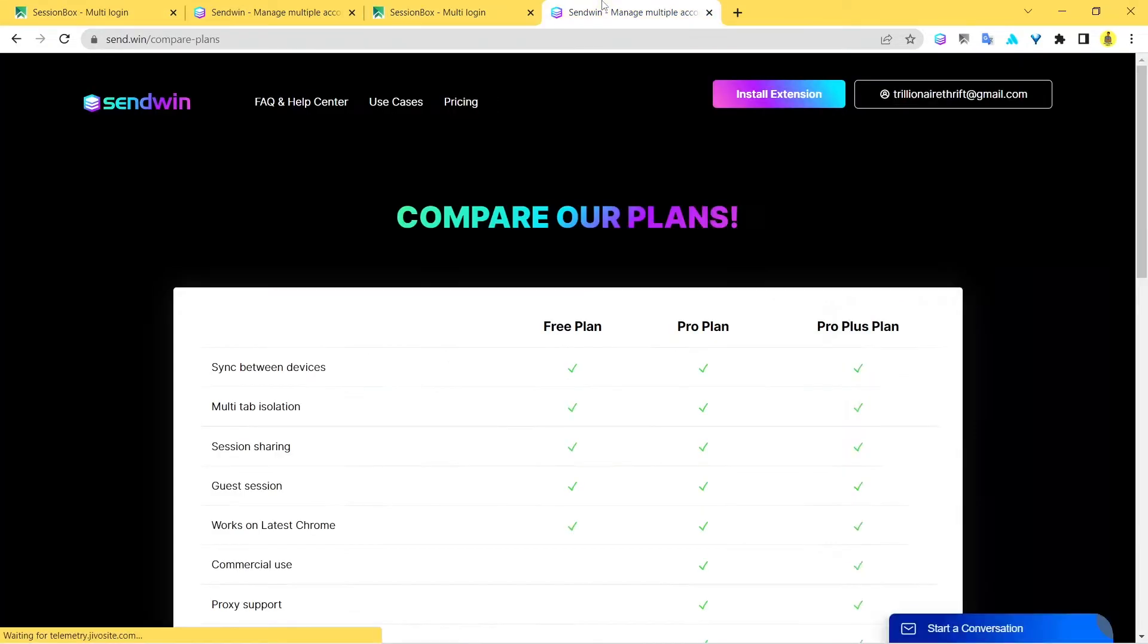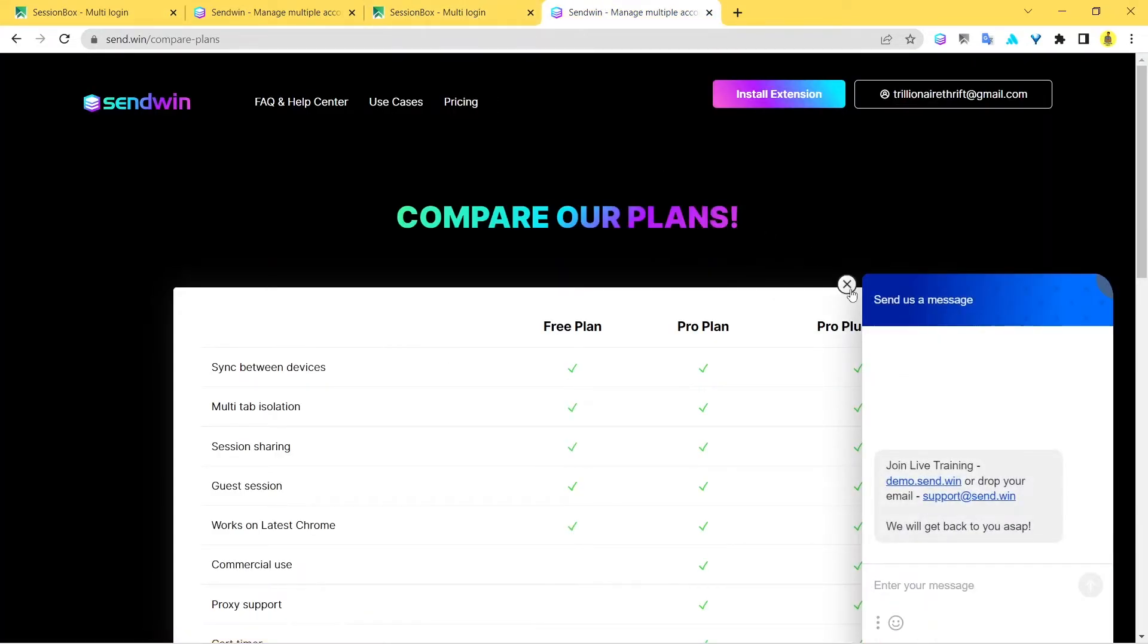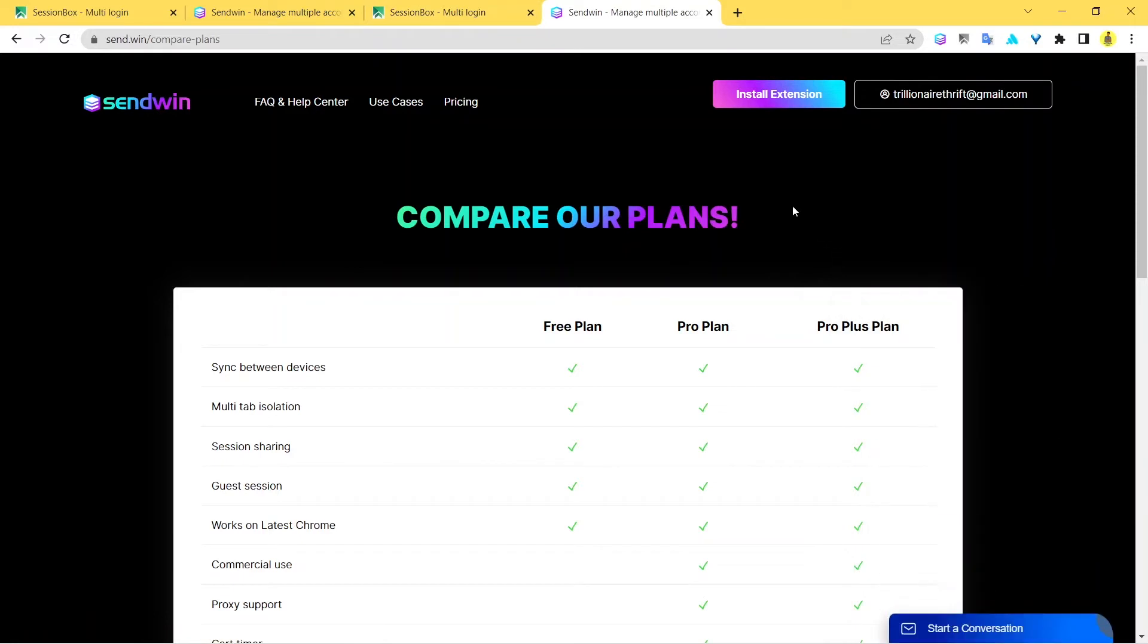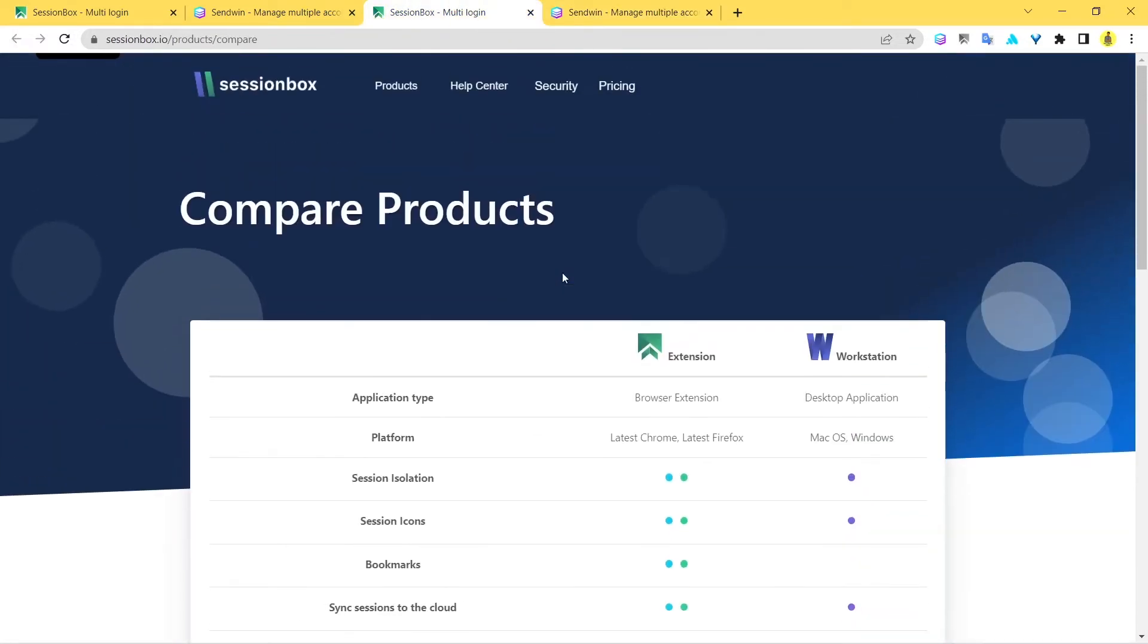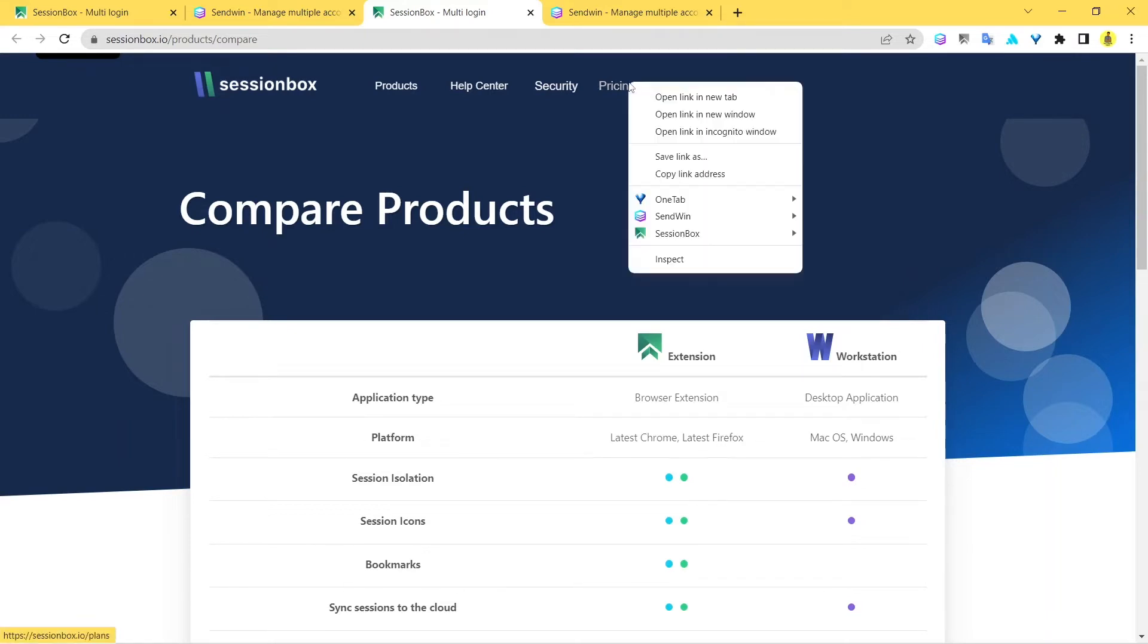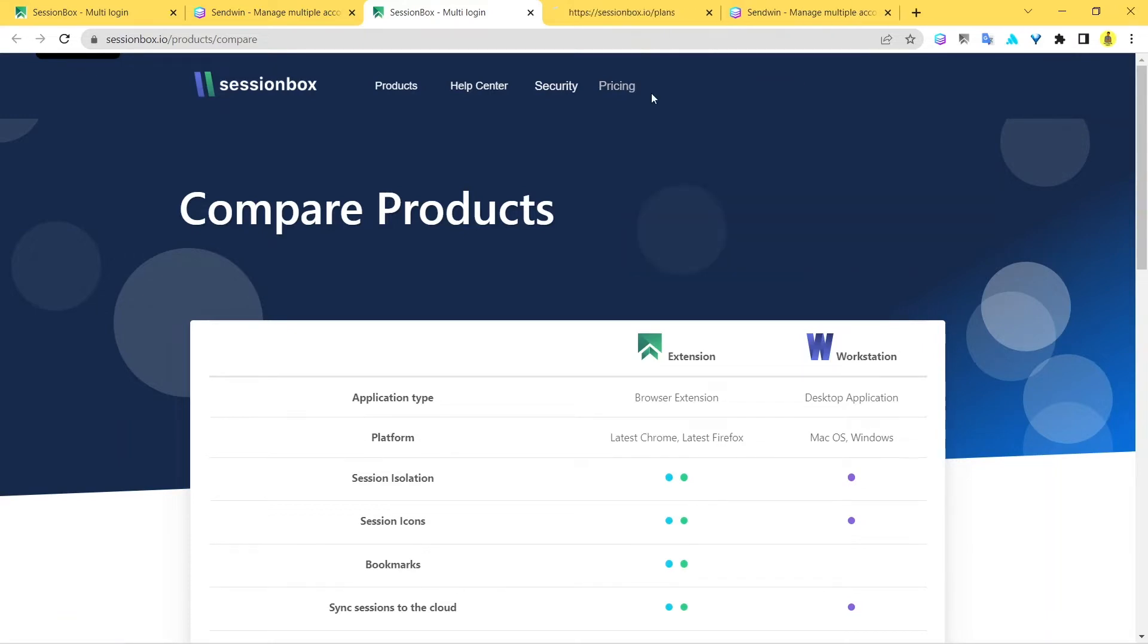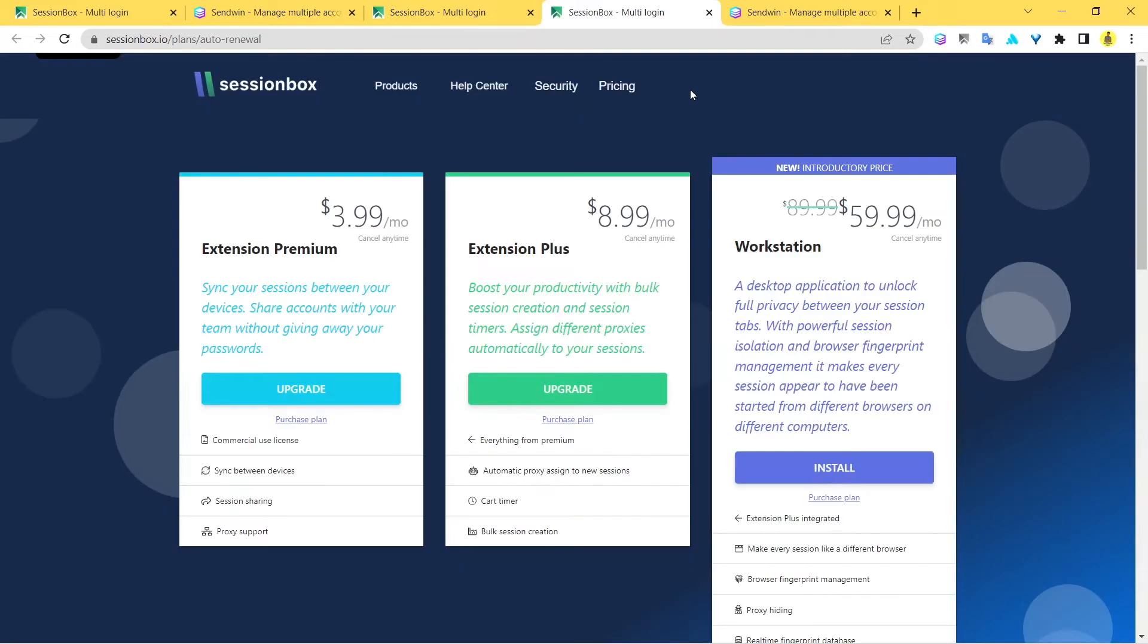We'll be starting by comparing the features between SessionBox and Sandwin, which should do the job for us. But first, before speaking about the features, I'd like to highlight the pricing because at the end of the day, what matters most is the pricing.